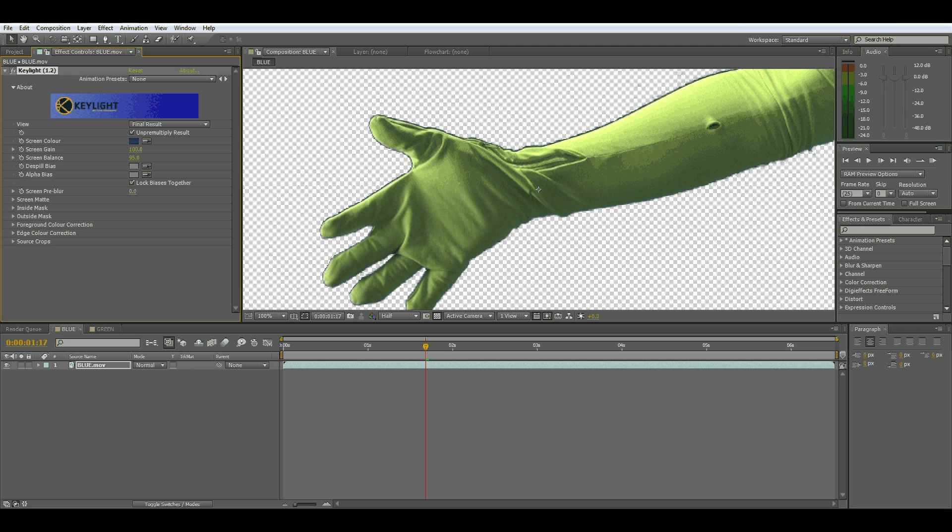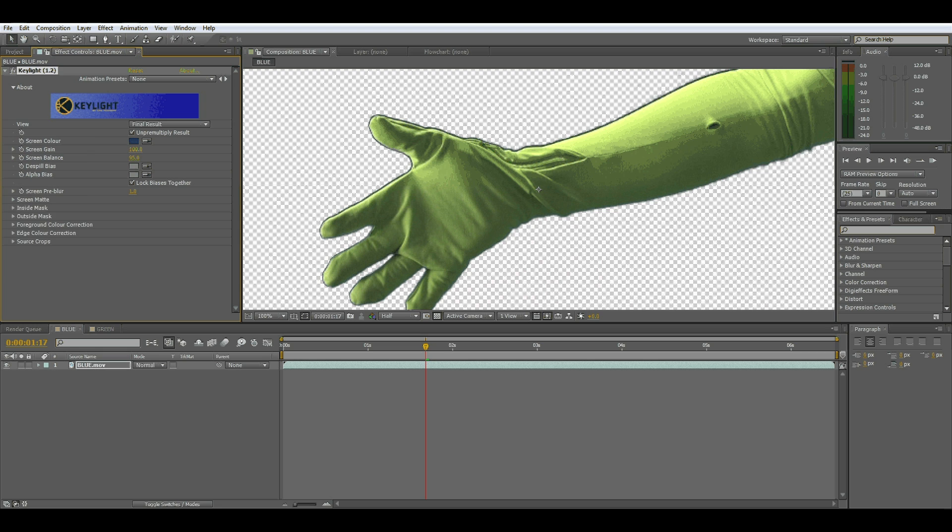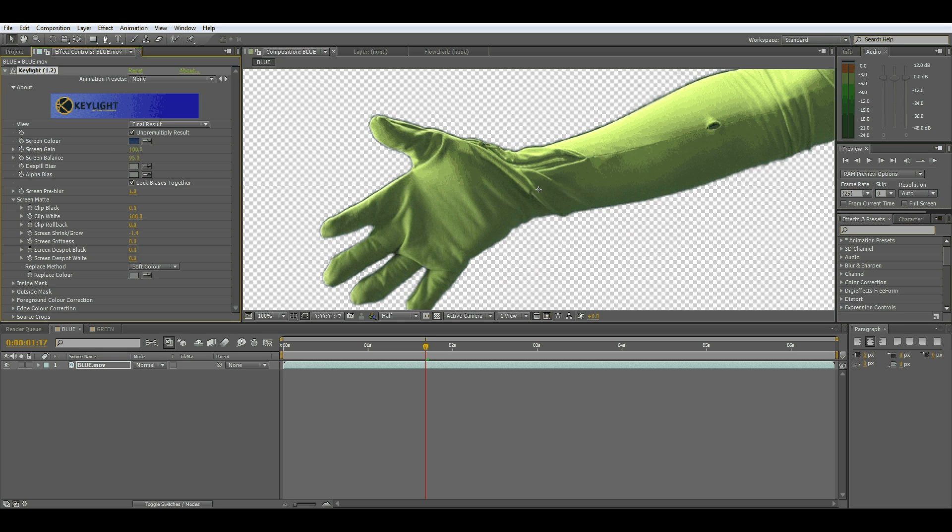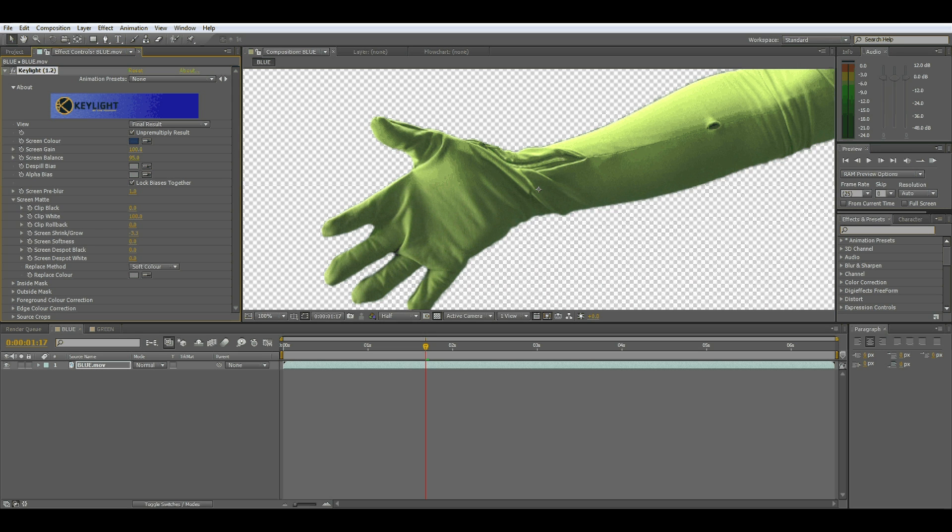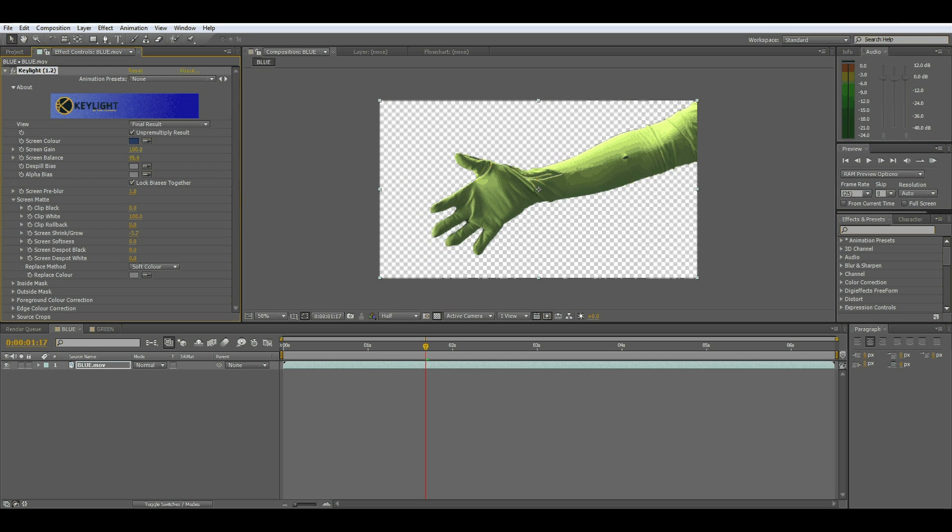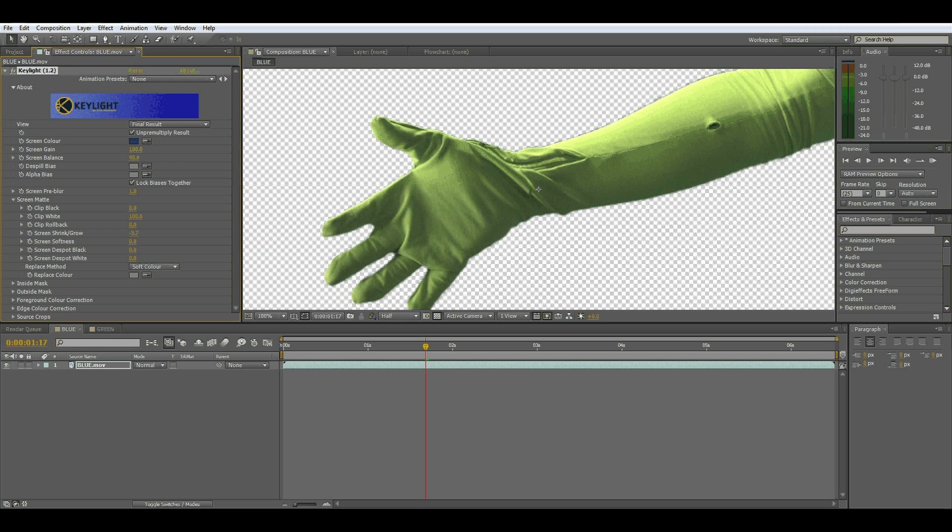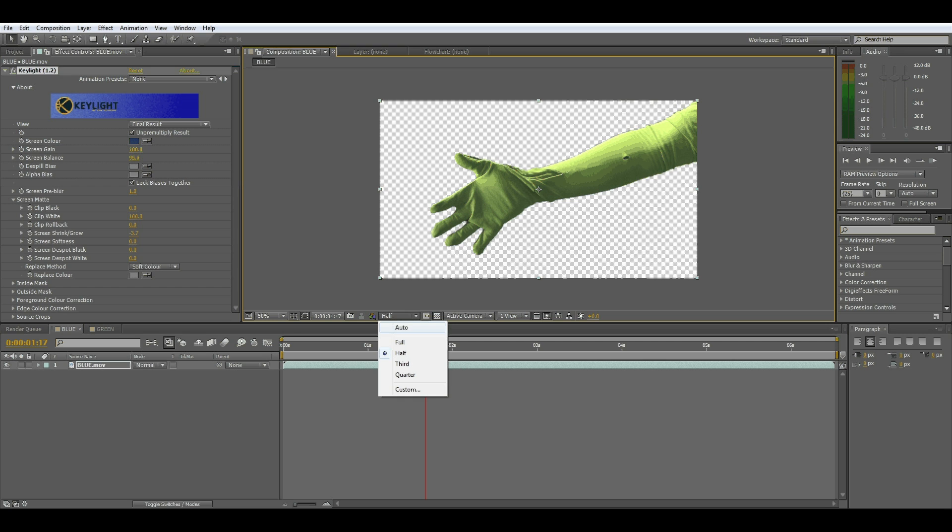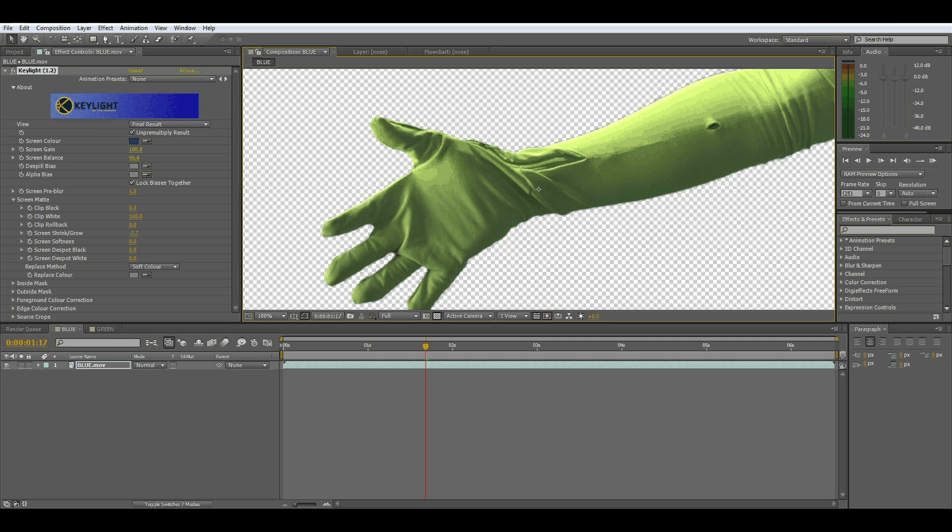Let's change this screen blur to one just to soften the edges a little. Go to the screen mat here and when I say shrink and grow, just shrink a little and that's pretty much it. You can't really see it's on half detail but all the blue has gone from around the sides.